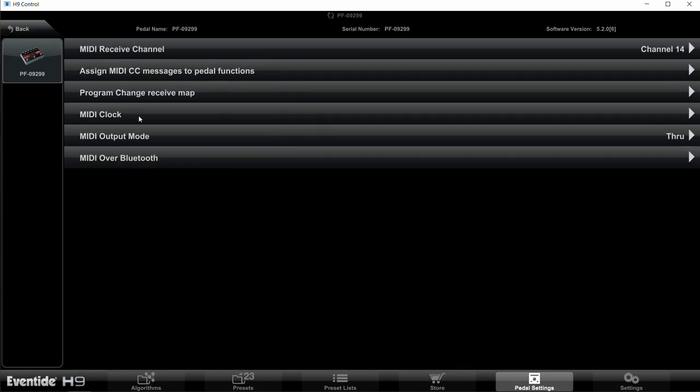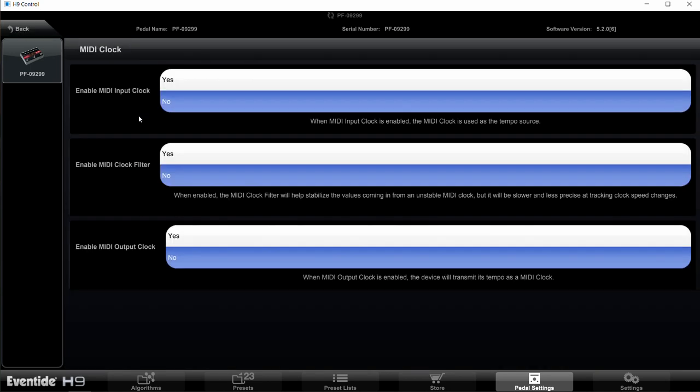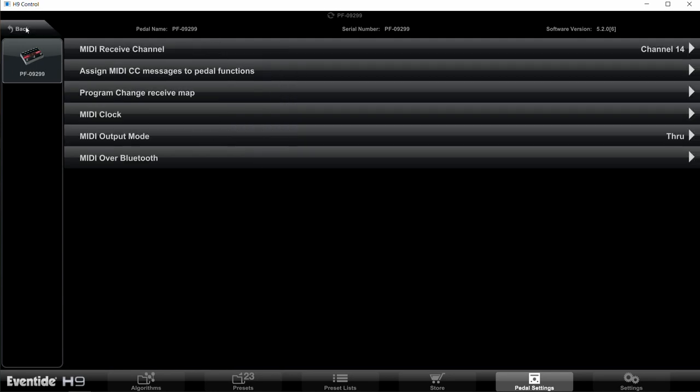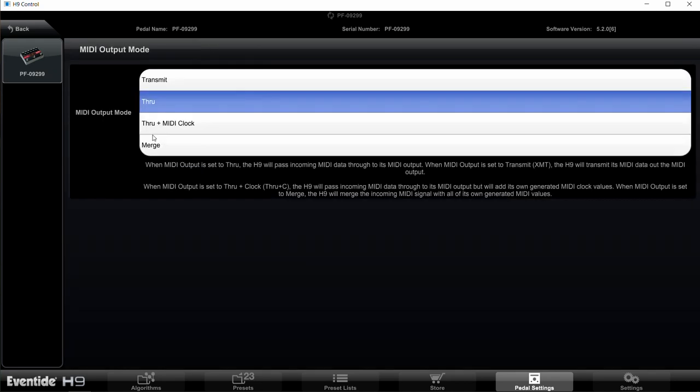Then we're going to go into MIDI Clock. Now we're going to shut off MIDI Clock for the Factor pedals because we're going to use information from Pilot Wave to set the timing. Therefore, you want to turn off Enable MIDI Input Clock—you want that to be no. Enable MIDI Clock Filter should be no, and Enable MIDI Clock Output should be no. So no to all three of those on MIDI Clock.